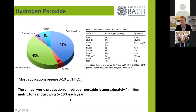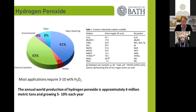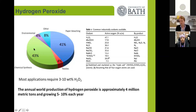Most applications industrially need between three and ten weight percent, and the annual production is around four million tons, but that's growing as the environmental sector and the chemical synthesis sector grow for this molecule.